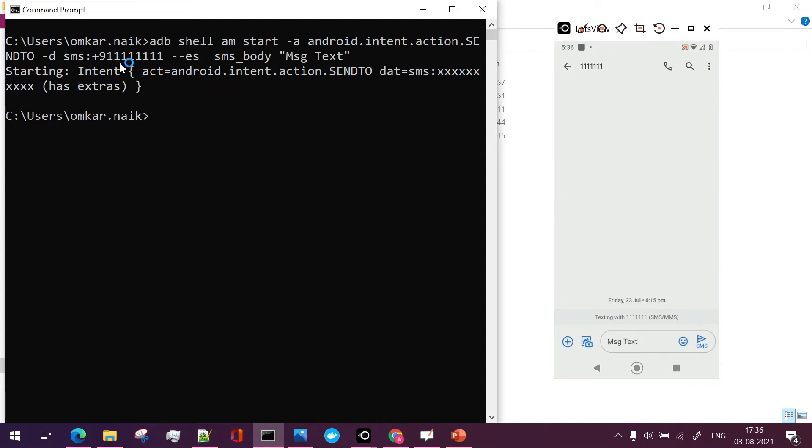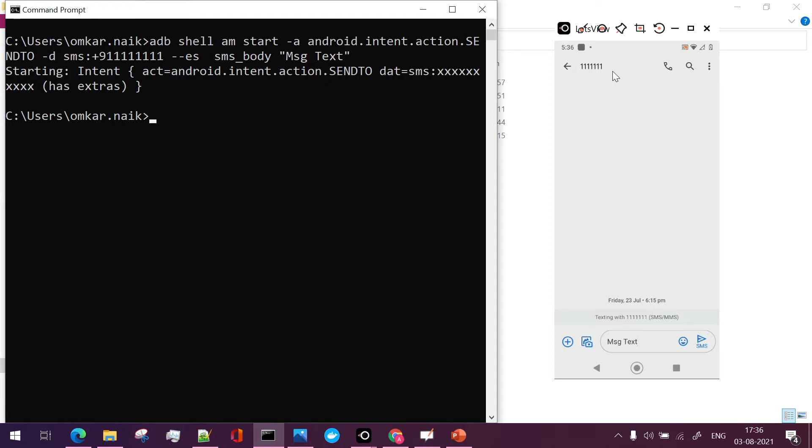here if you see I have used the number and the message text which we want to send so in my mobile also the SMS has been drafted for this particular mobile number with the text which is sent in the body.